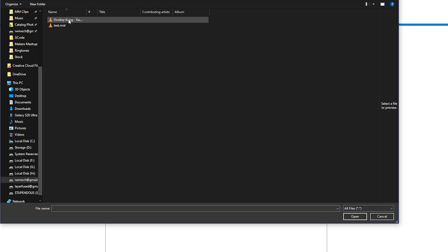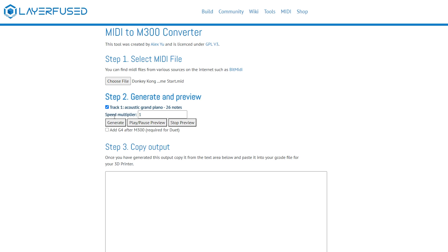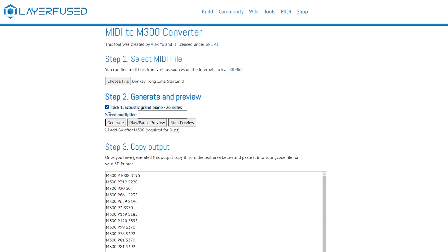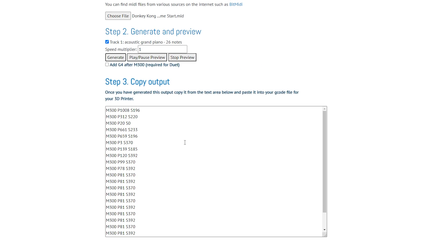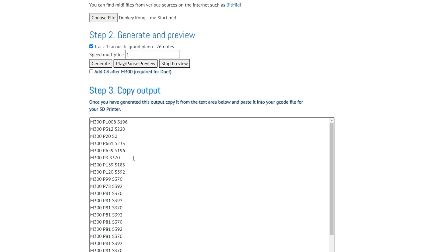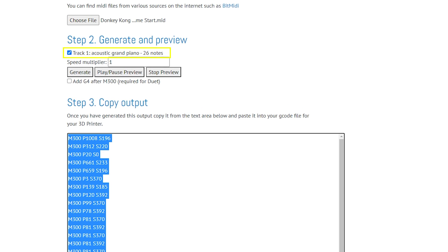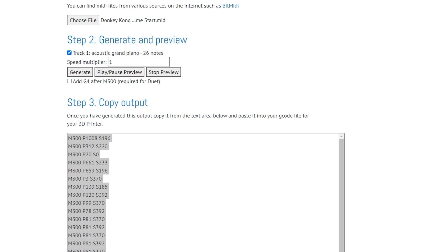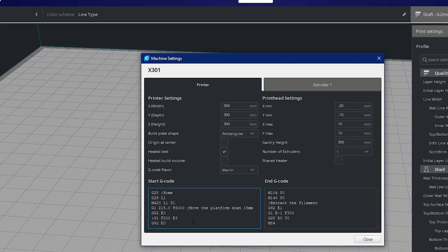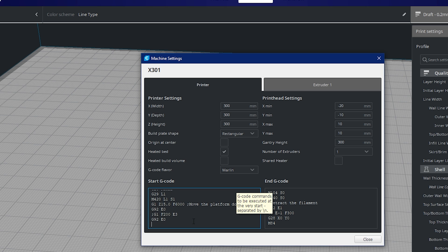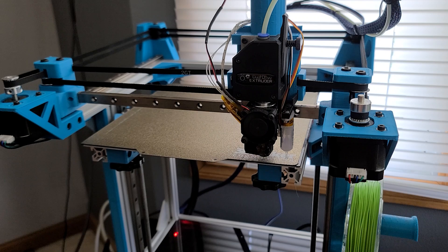The rest is really a simple process. We just choose our MIDI file on the form, then we click Generate. This creates the M300 codes for the MIDI file. Now, if we have a polyphonic MIDI file — which means there's more than one instrument within it or multiple tones — what the script allows you to do, and Alex really did a great job on this, is select the tracks that you want to output with the M300 command. So you can get the main lead instrument and output that as your ringtone. Once we've clicked Generate, we can actually preview it here inside the script. Then all we have to do is copy and paste the code that it generated into our starting or ending G-code, and then send it to our 3D printer.